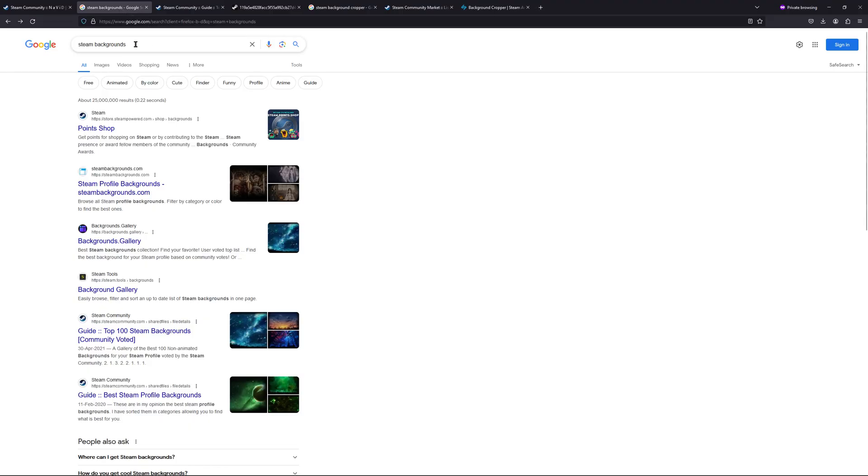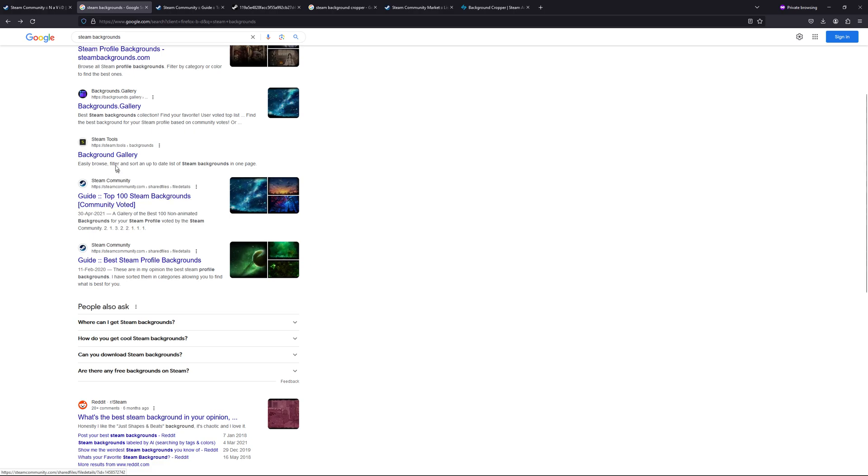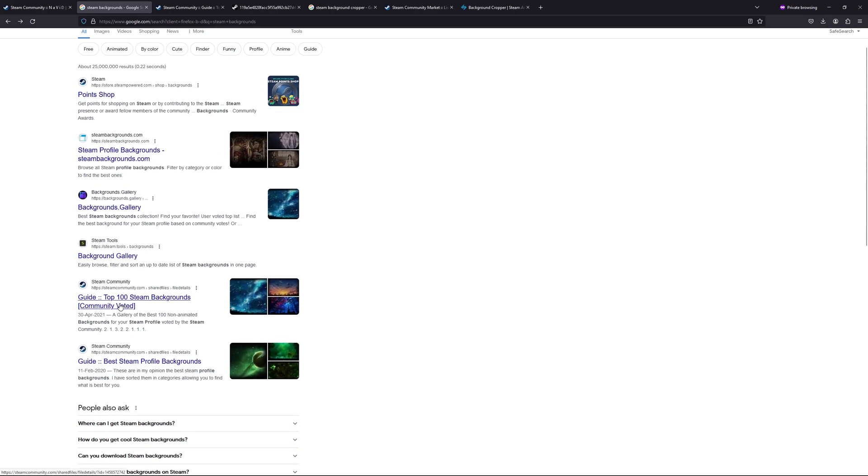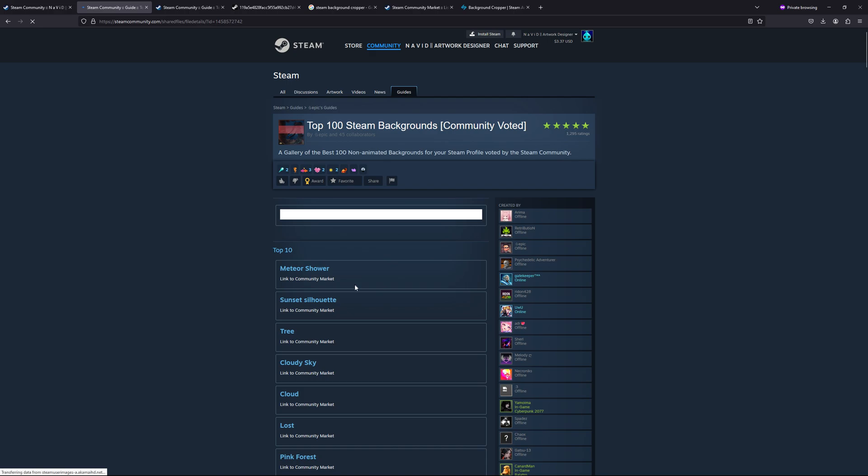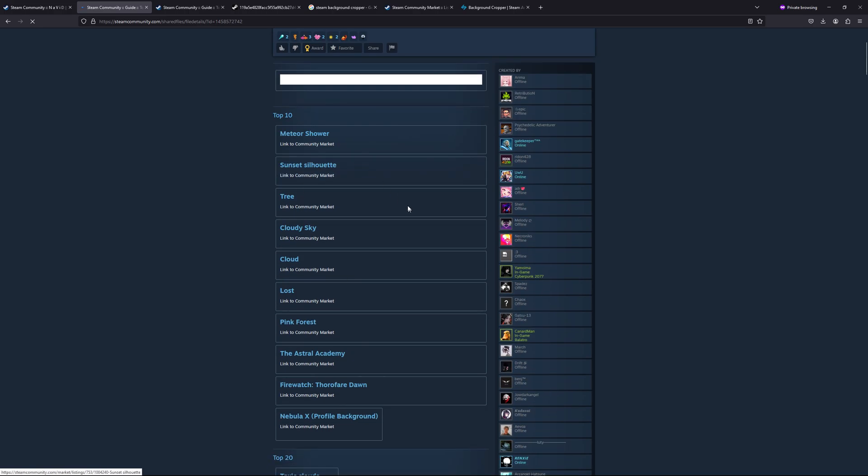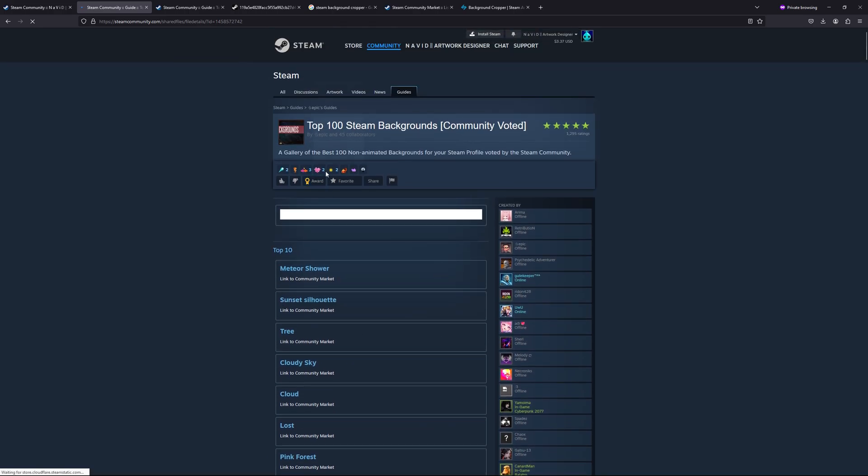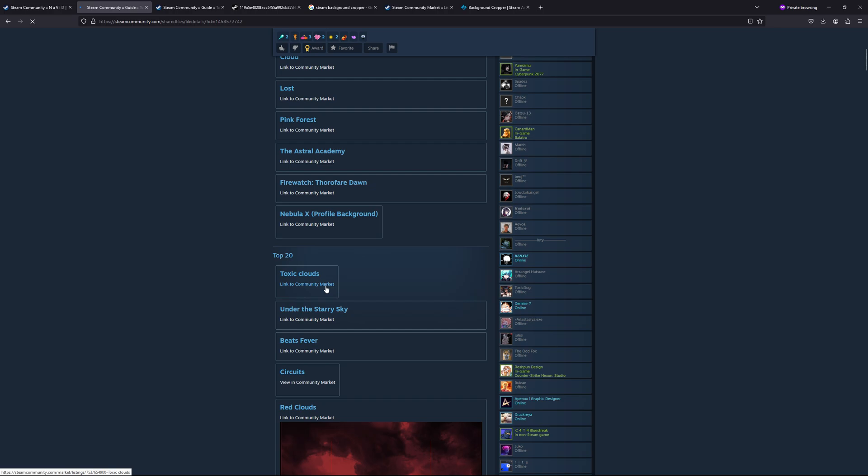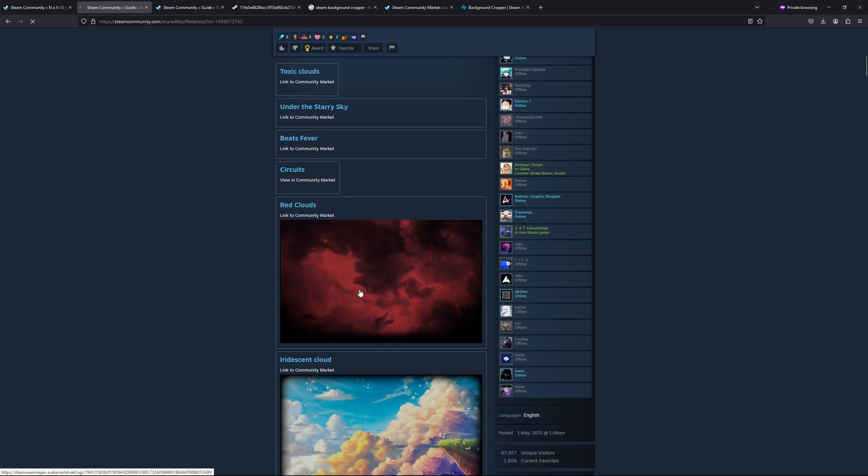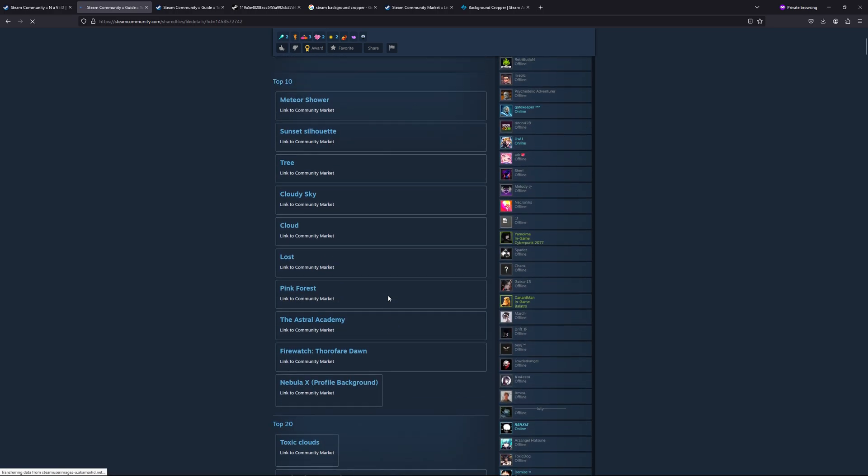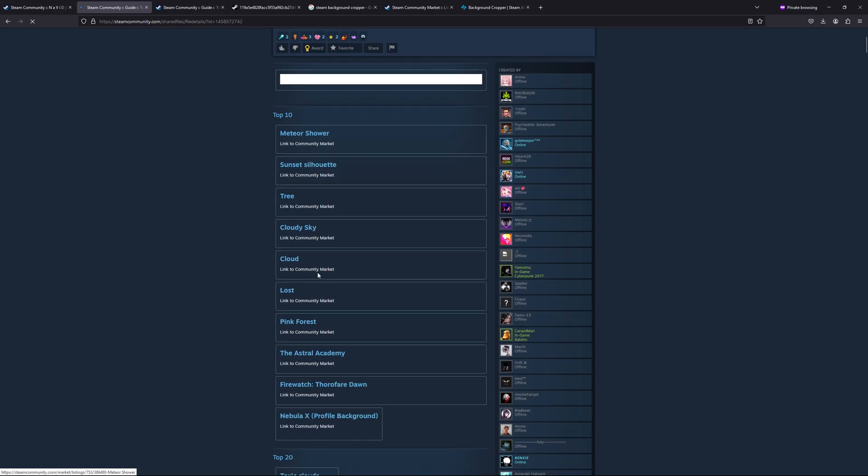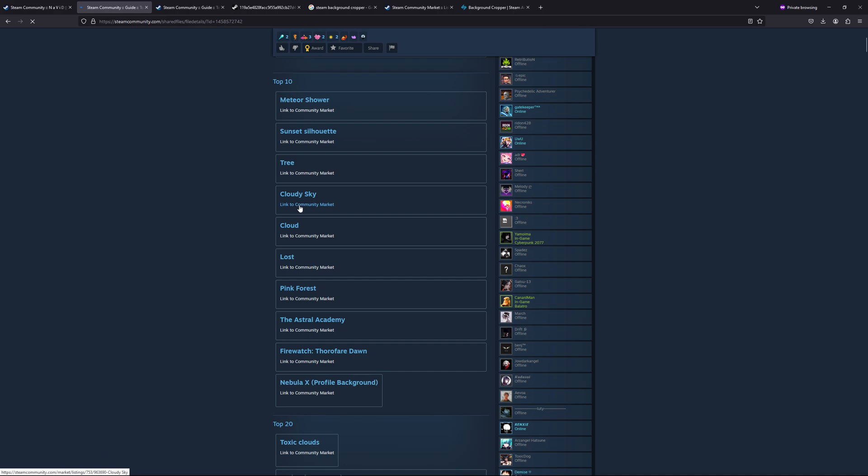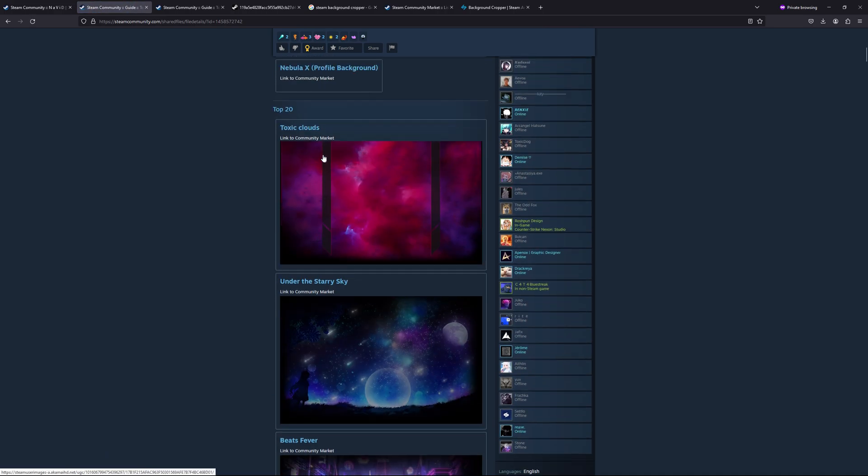Let's get a Steam background first. You can type on Google 'Steam backgrounds' and it will show some lists. For example, I'm selecting this one to get some better results, as most people are selecting results from these as they have uploaded a lot of different themes and colors. Okay, let's get this one or this one. You can click